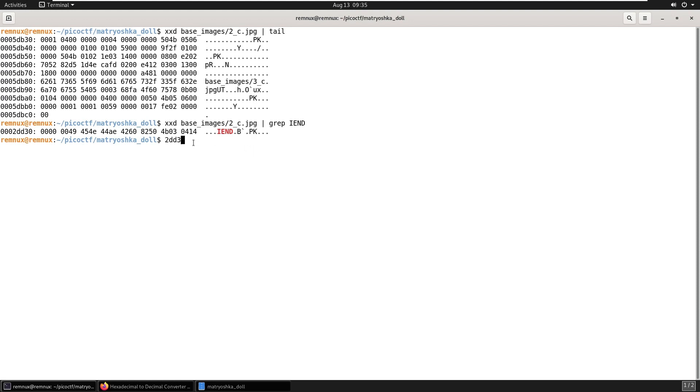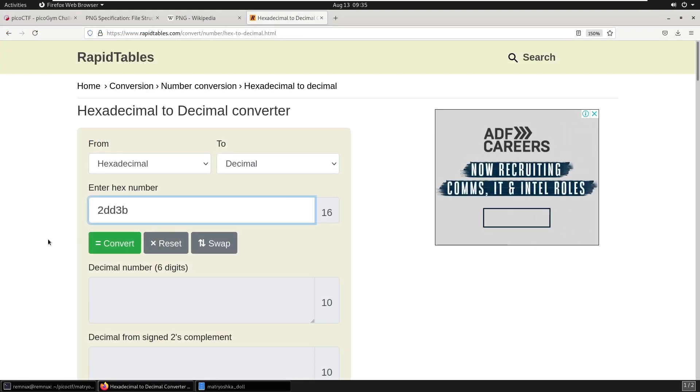So we'll count the bytes again. We've got 0, 1, 2, 3, 4, 5, 6, 7, 8, 9, A, B. And then we'll convert that to decimal again.